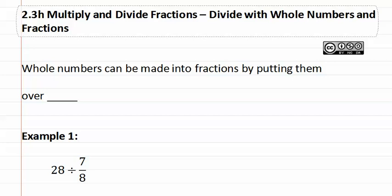2.3h, divide with whole numbers and fractions. Remember whole numbers can be made into fractions by putting them over one.